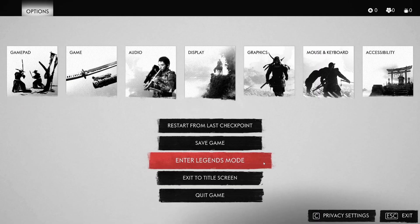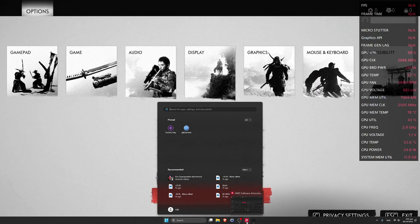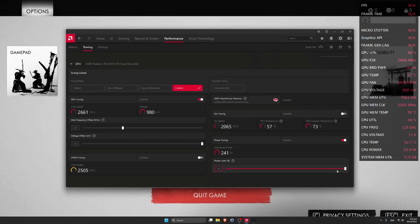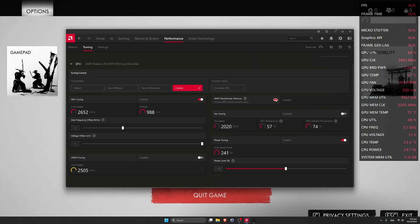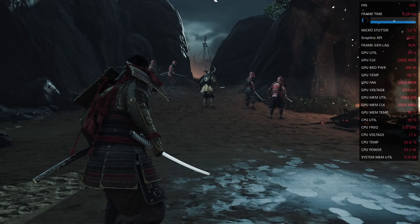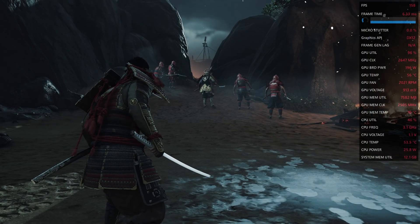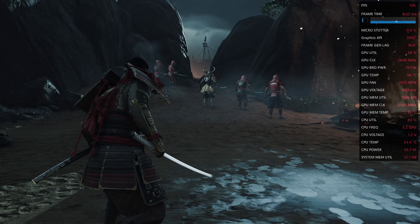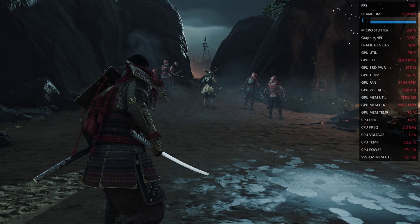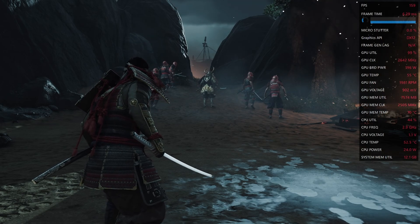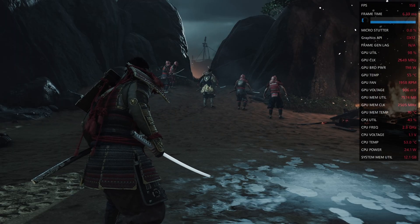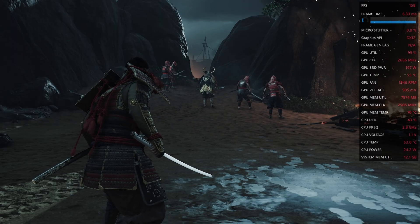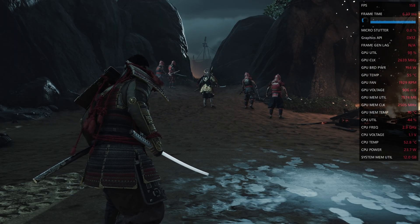Now let's check minus 10. We'll later test the offset. Minus 10 FPS basically the same. Card is quieter and cooler.